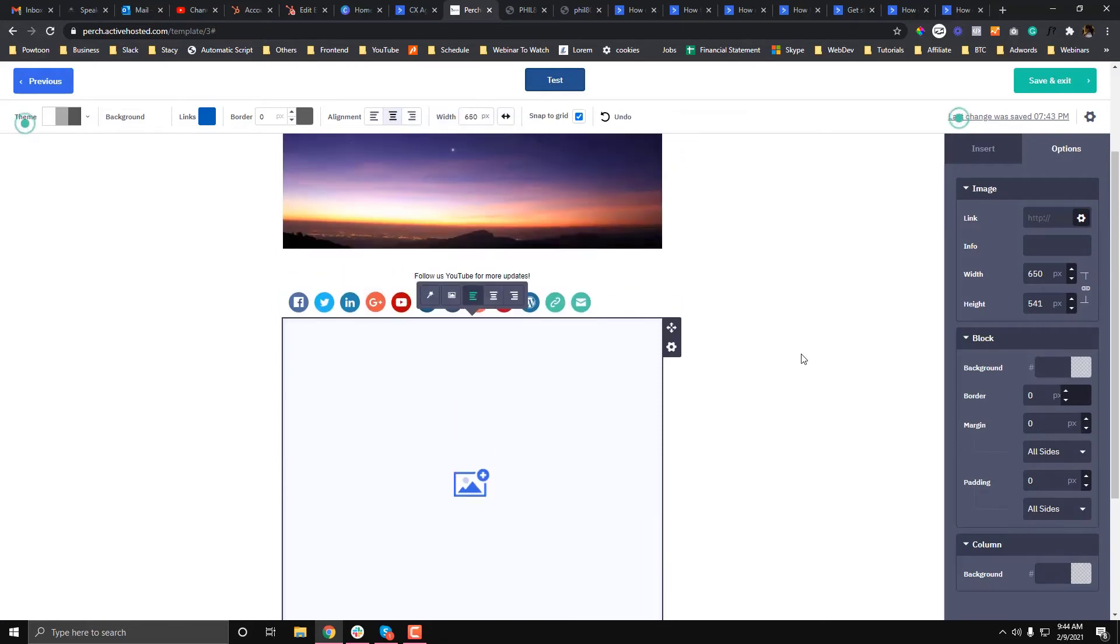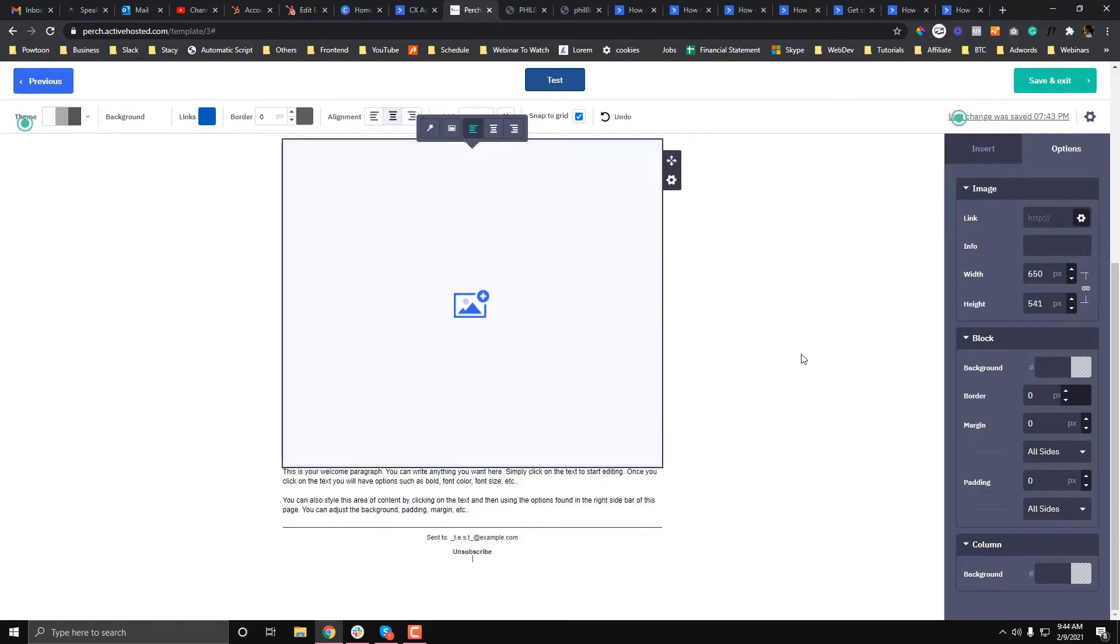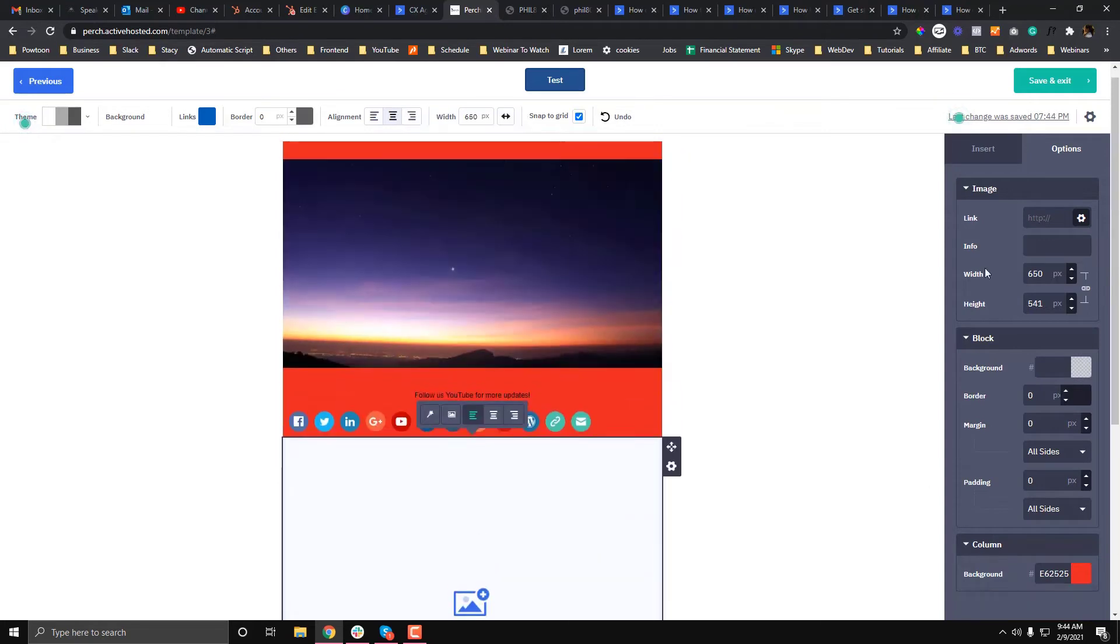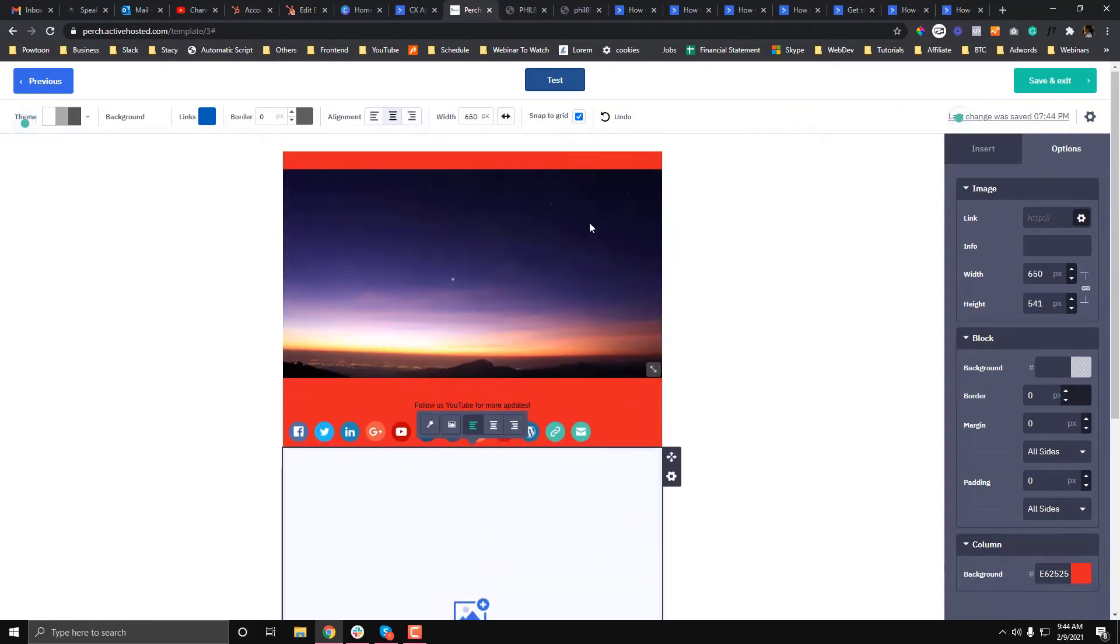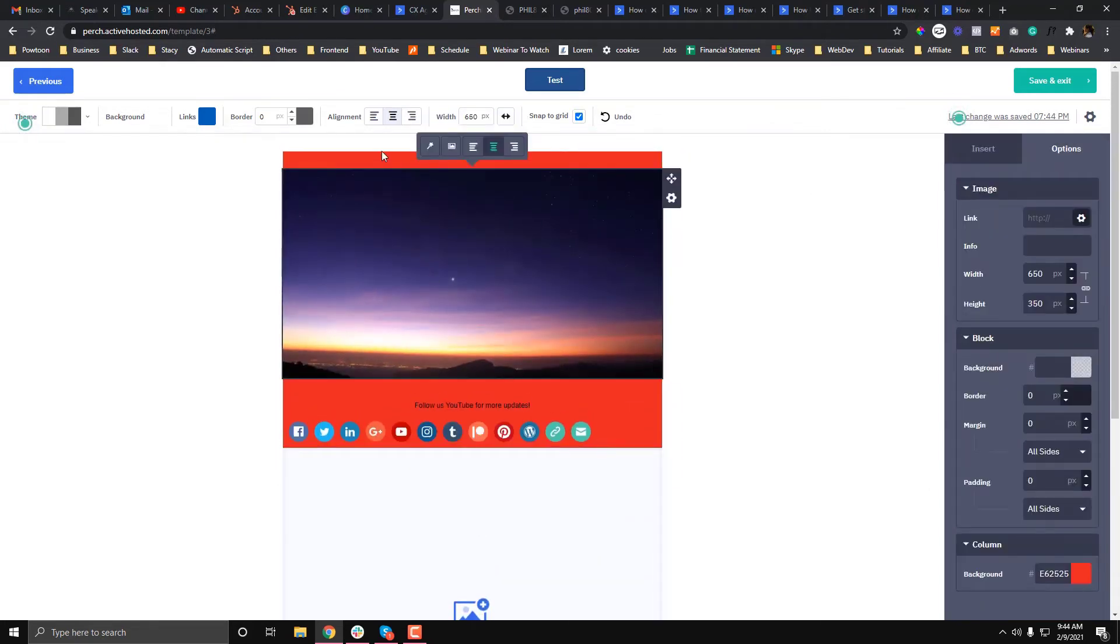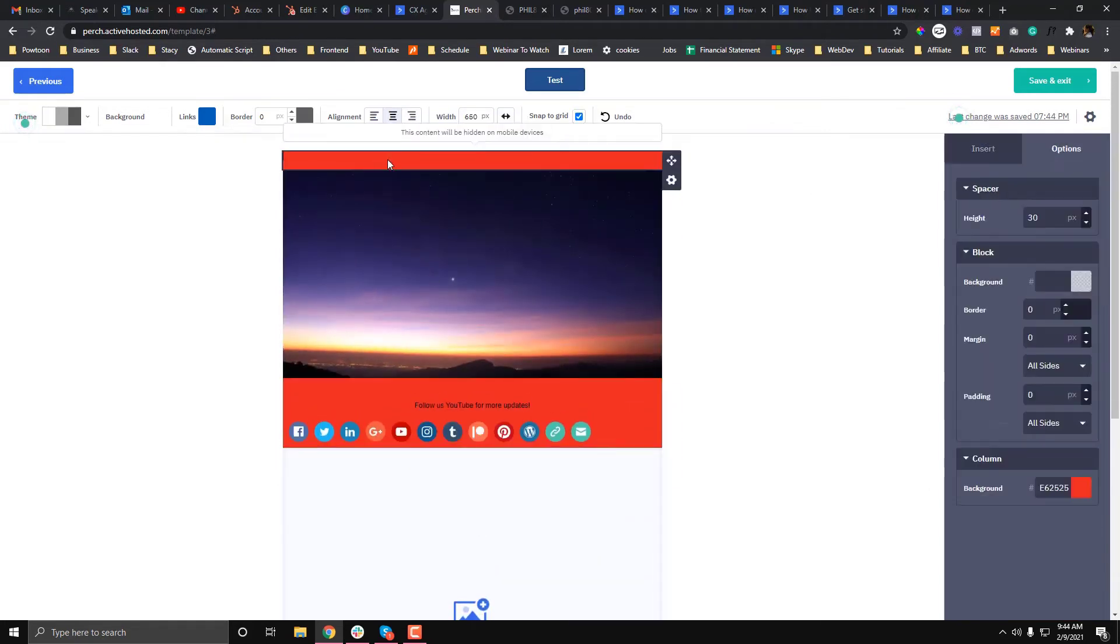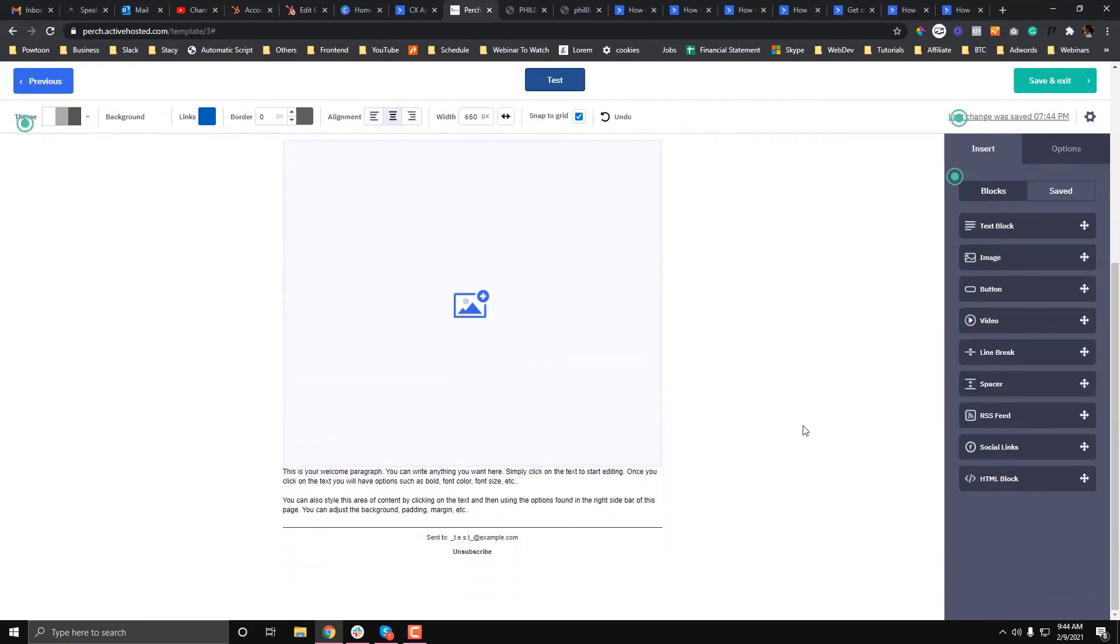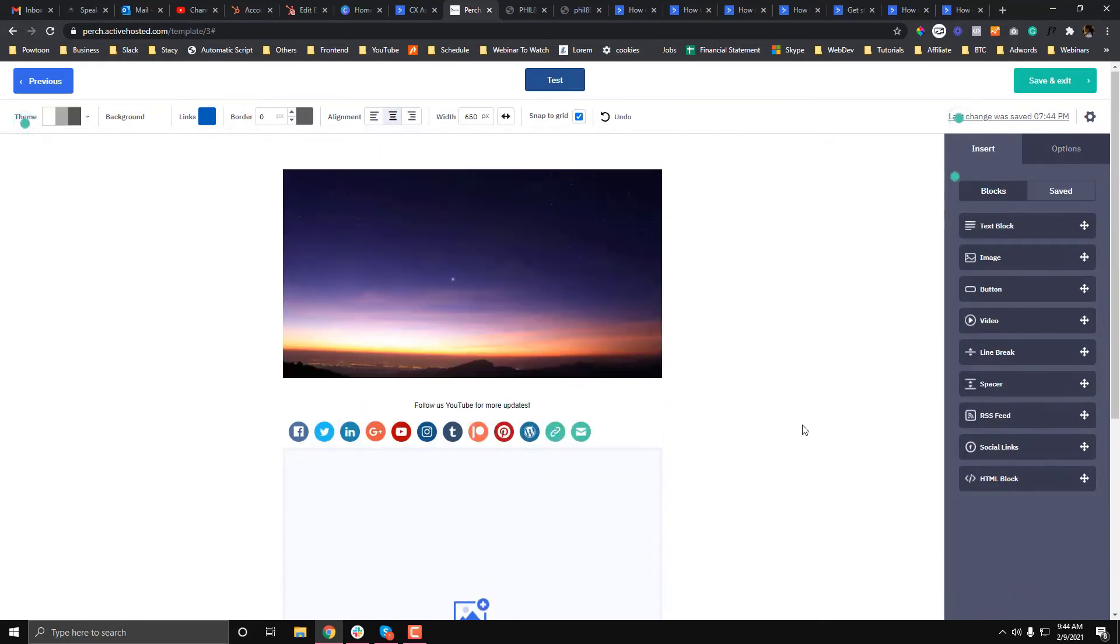You can also change the background. Let's say you have finished designing your email template. Let's exit this one.